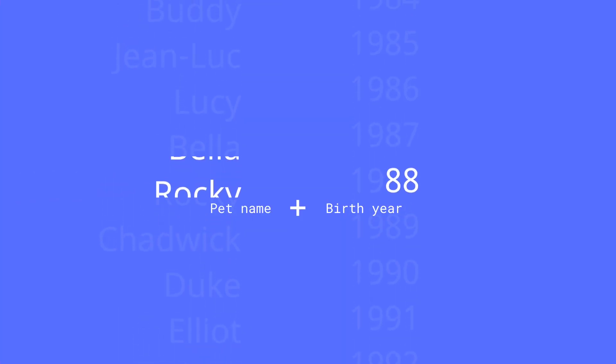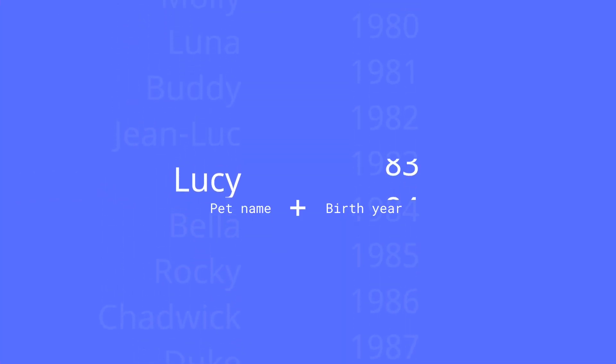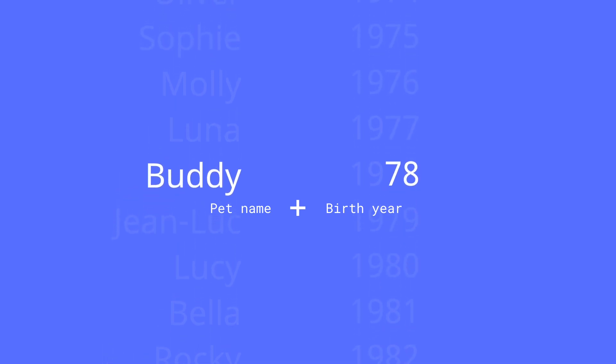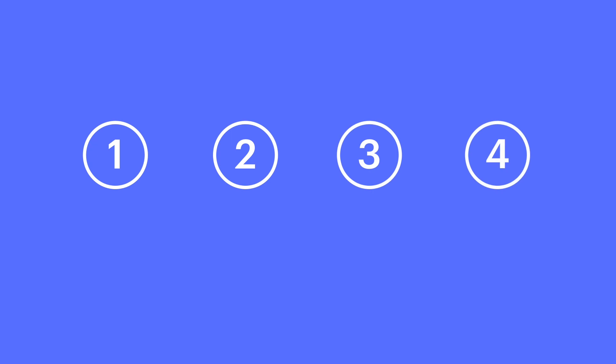Everybody knows the best passwords come from a combination of your favorite pet and the last two digits of your birth year. For those wishing to implement this failsafe method, there are a few ways to do it.